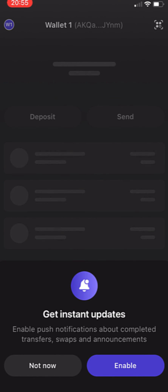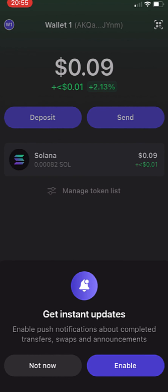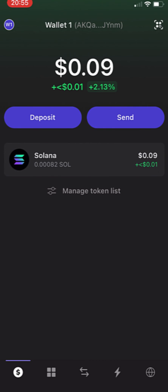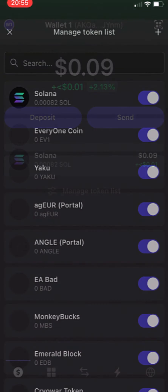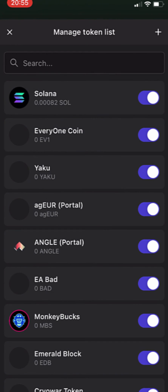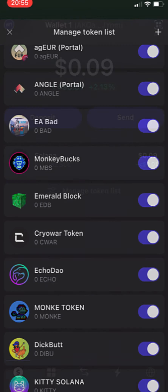If you want to enable the update you can do it but I'm going to go into not now. And as you can see here are my assets of Solana and I can manage my token list in here right away, if you want to see specific tokens or if you don't want to see specific tokens.